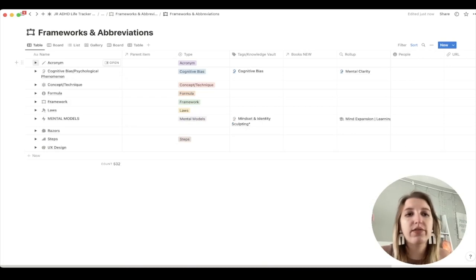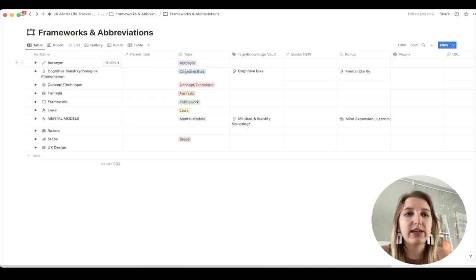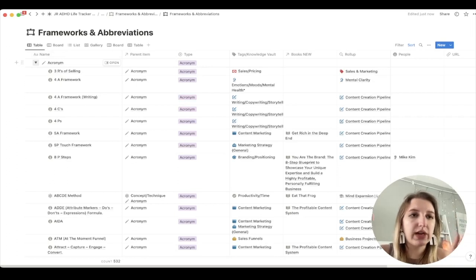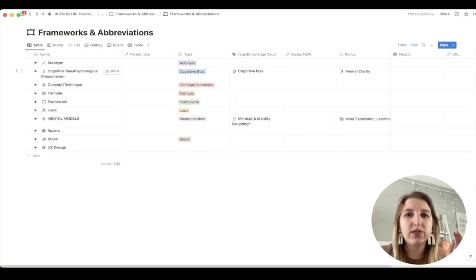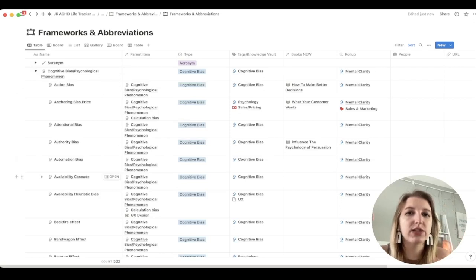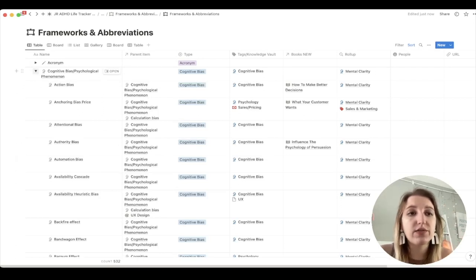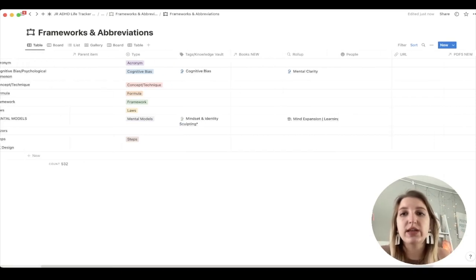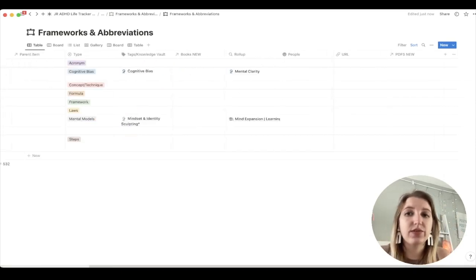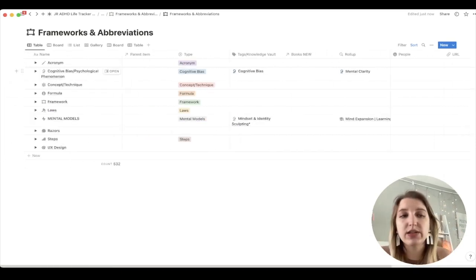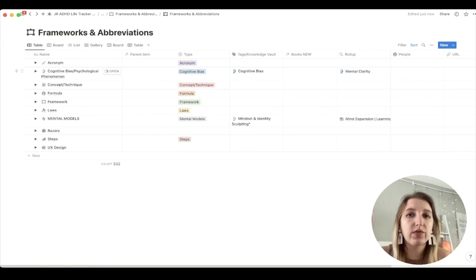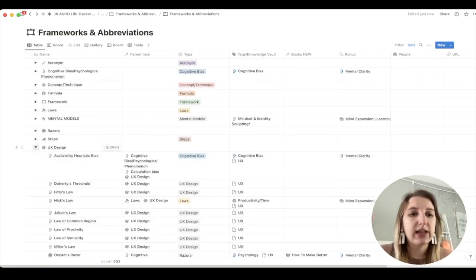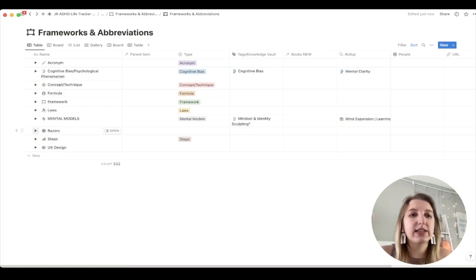These are all things I've learned from books, from Twitter, from podcasts I listen to. You can see I have it organized by the parent, so you can open it up. I also have it tagged to specific databases — for specific ones, they might link to a specific tag within the knowledge vault. Some of them also relate to different books, people, and PDFs. If there's a specific PDF that goes along with a framework, I link that via a relation.